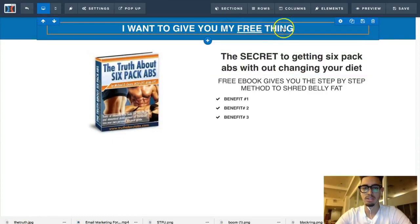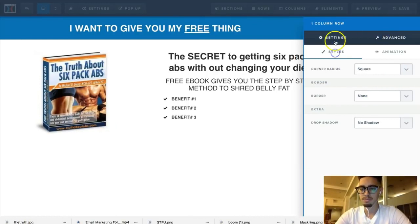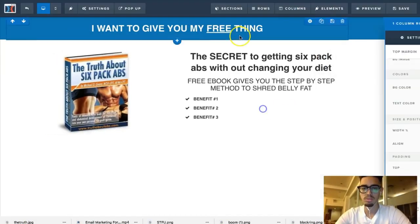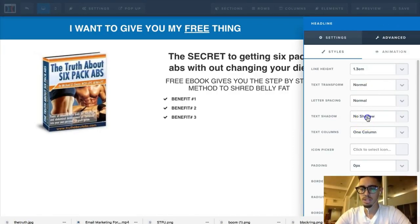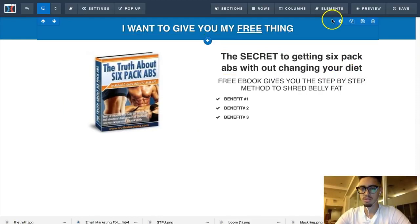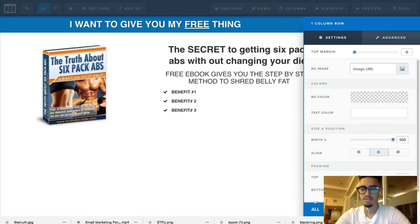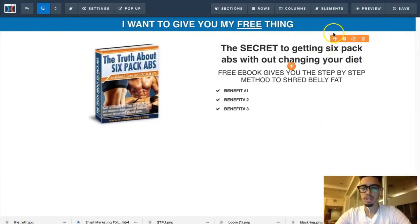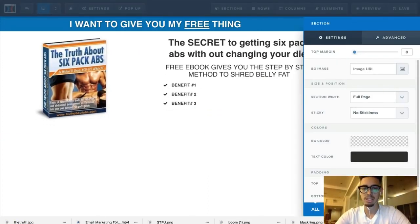I'm a little particular when it comes to layouts and how things look, so I'm going to make a few quick fixes. I'll go to the text settings, add a text shadow — strong shadow — to make it look better. Adjust the spacing with the gear button. The secret to getting six pack abs — I'll rephrase the headline to be more compelling.